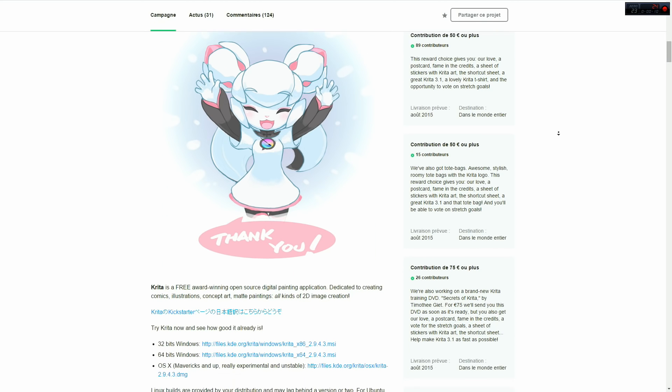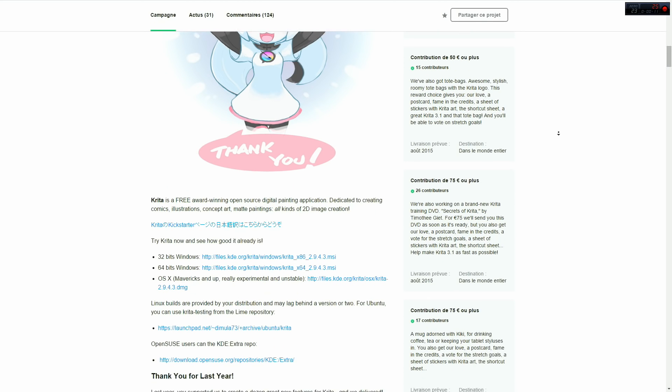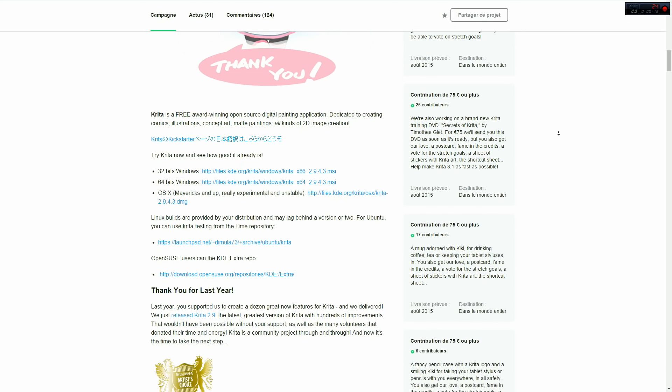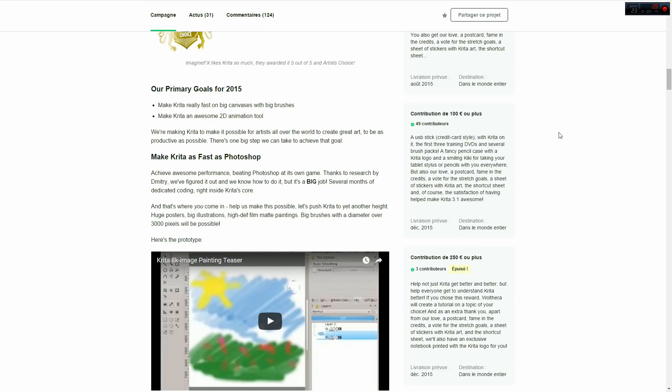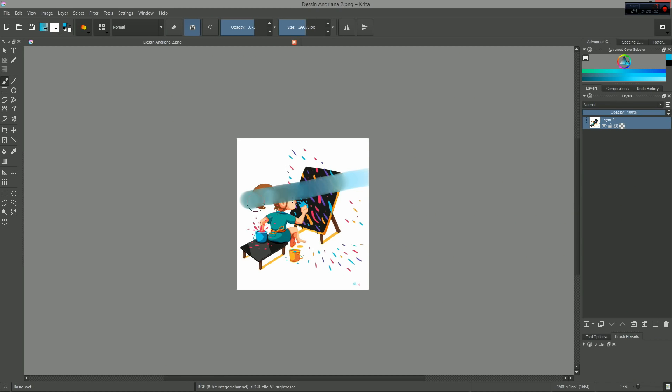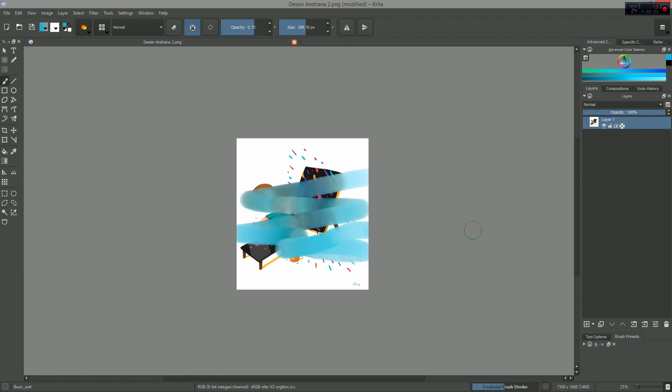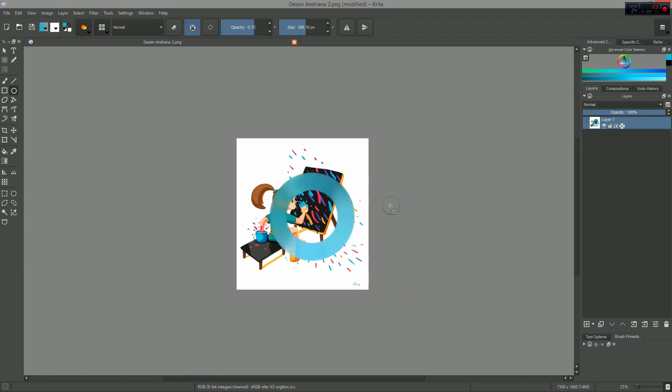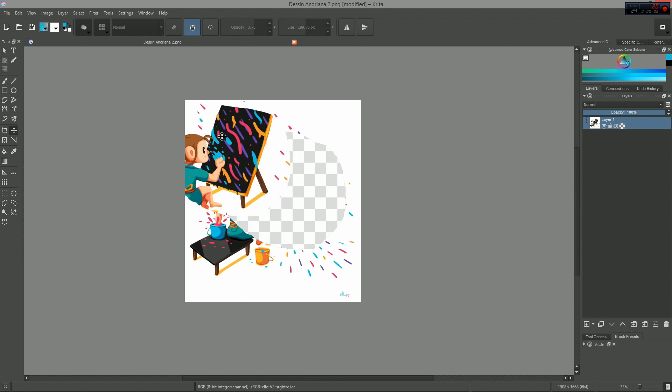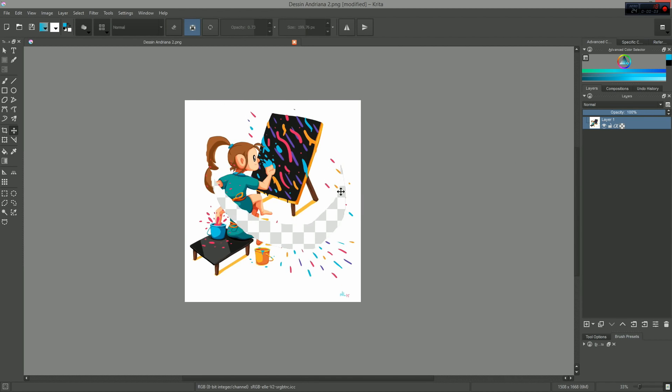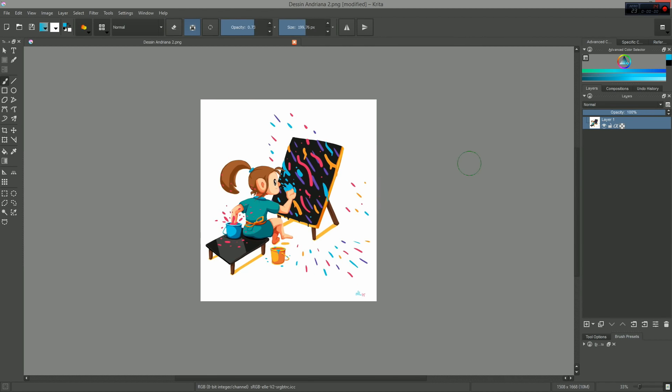The software is now able to handle big calculations in the background while you keep working like normal. This feature works with the freehand brush tool, geometric tools, the move tool, animation and the filters, but not the filter layers.